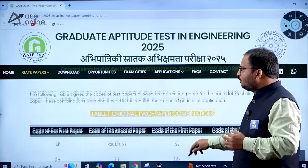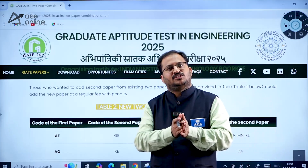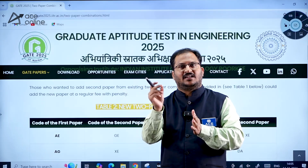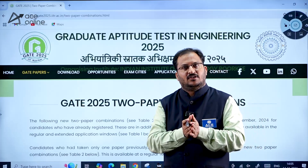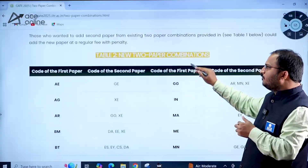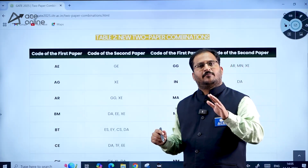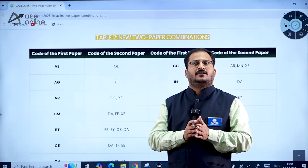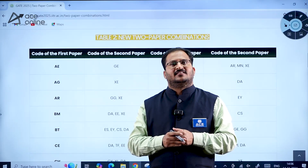Please go through both the old and new two-paper combinations. If you have already taken two papers and want to change the second paper, or if you applied for only one paper and want to add another, you can do so up to 20th November 2024. Adding from the new Table 2 combinations carries no penalty, while adding from the original Table 1 combinations requires the regular fee plus a penalty. Thank you, all the very best.